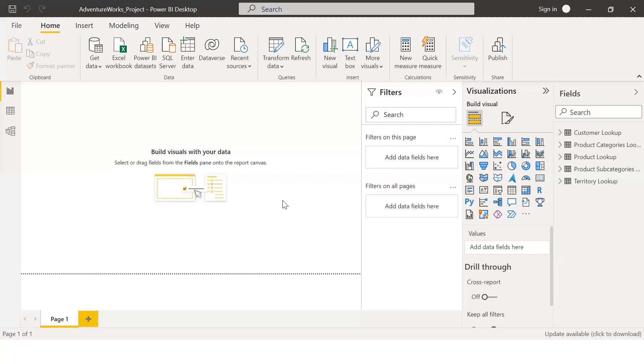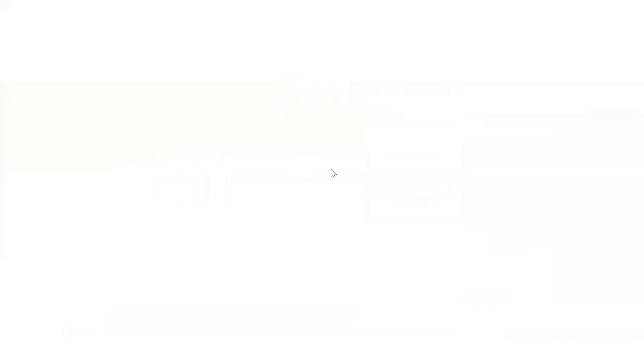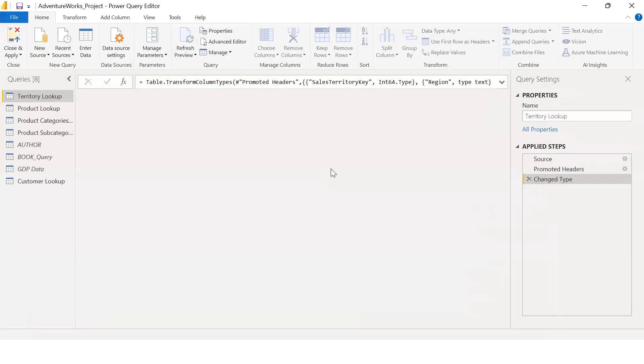We are going to start our session. First, we have to talk about the query editor. There are many options that are related to date and time.